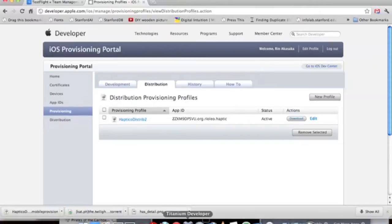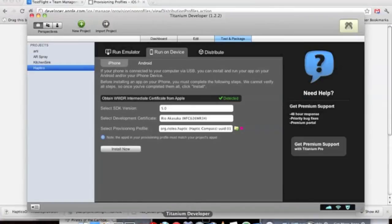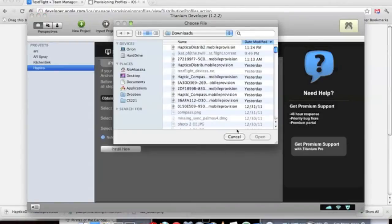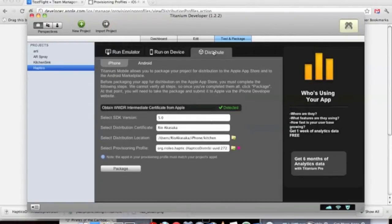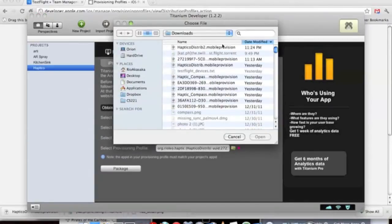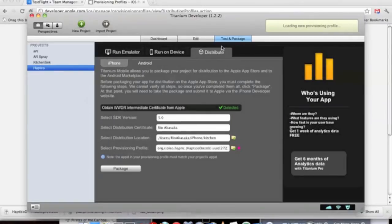Now I'm going to go back into Titanium. I use Developer just because it's a little more convenient and lightweight for me. Go under the Distribute tab and select the Provisioning profile that you just downloaded. So it's right there.